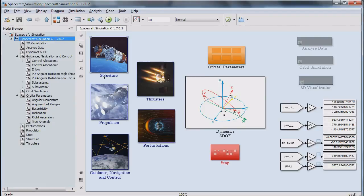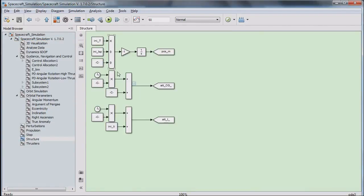Simulation begins with modeling the physical characteristics of the spacecraft structure. Due to fuel consumption, the overall mass of the system is decreased along with changes in the center of gravity and the moment of inertia of the system.